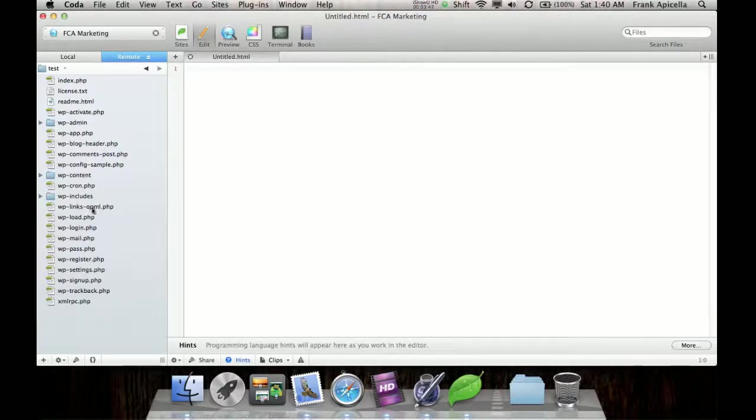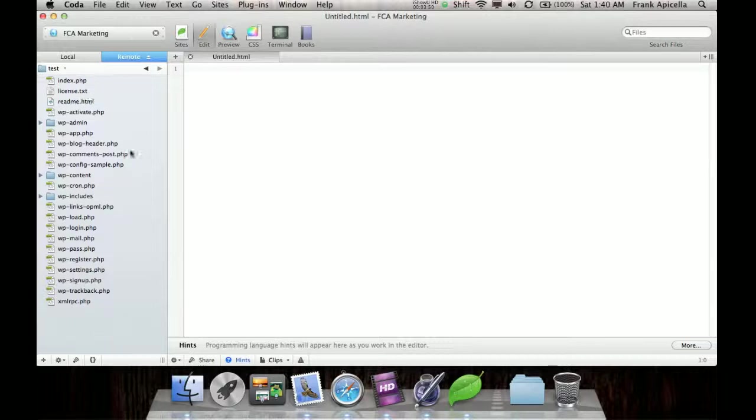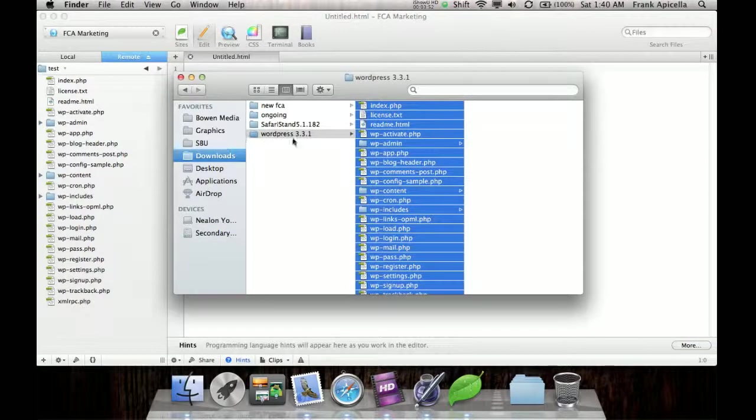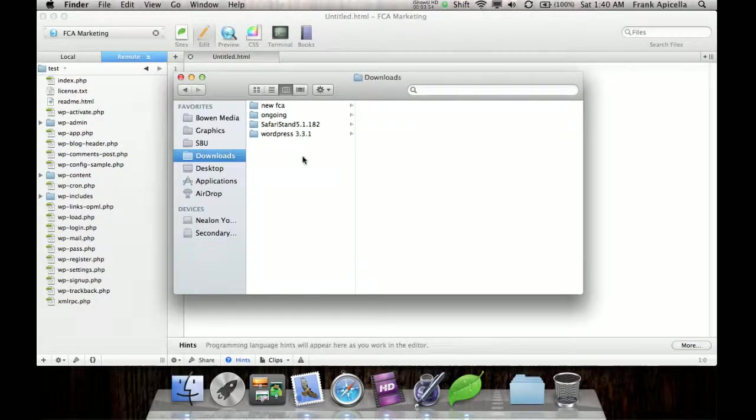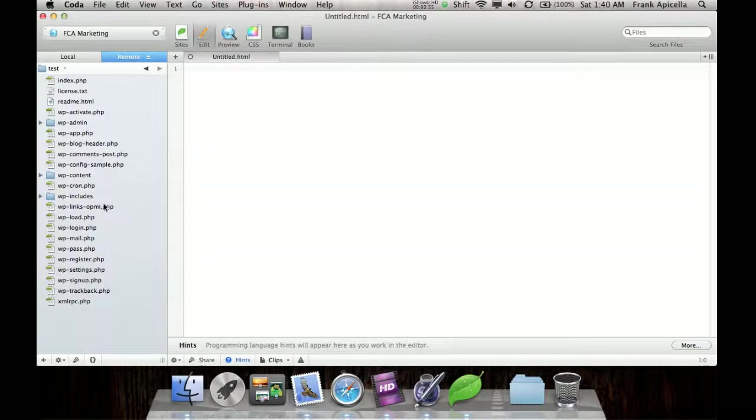Okay. So I uploaded the entire WordPress download here into this folder.